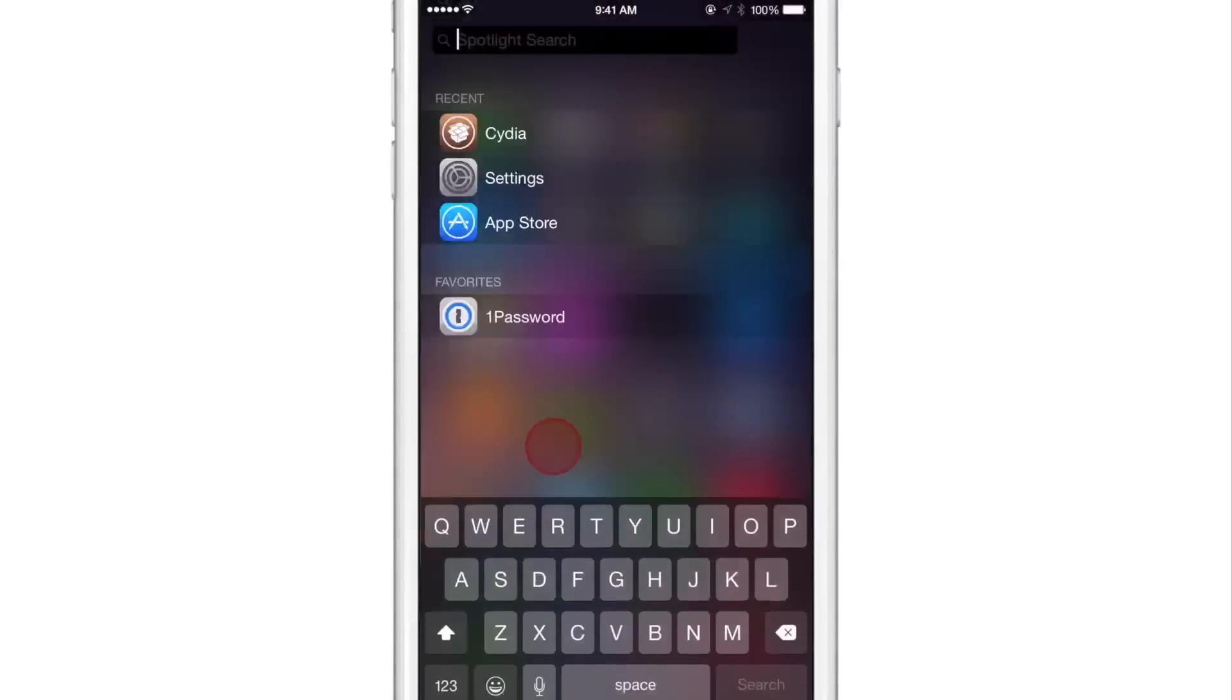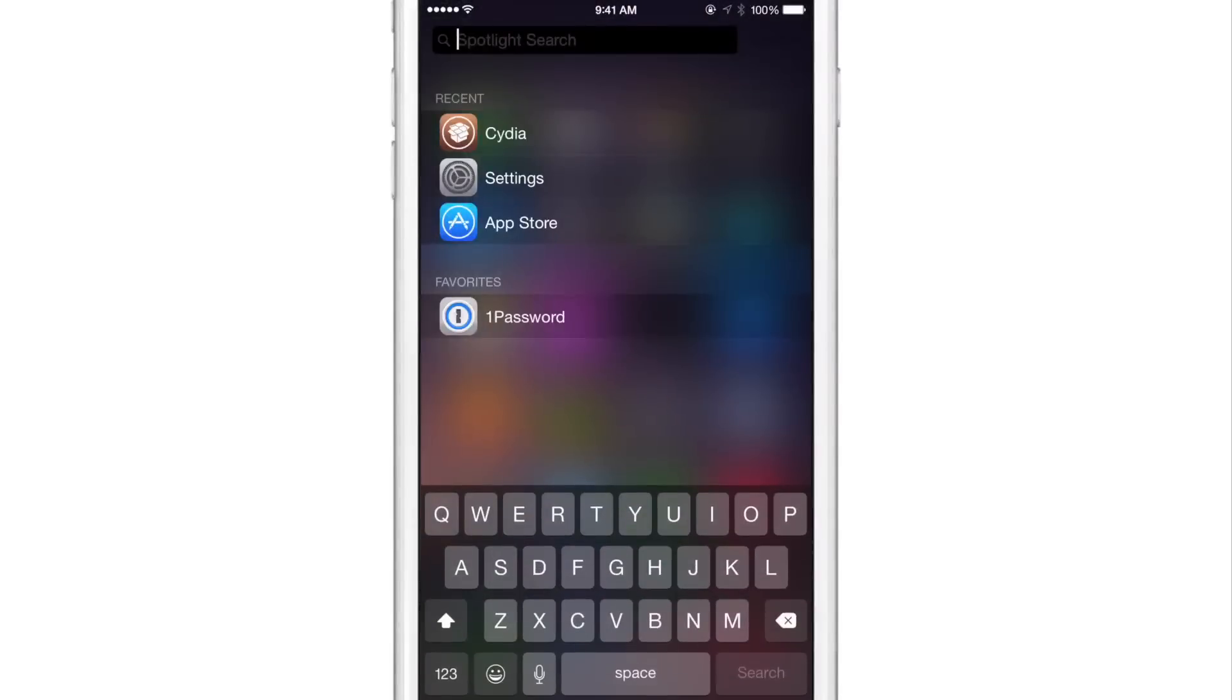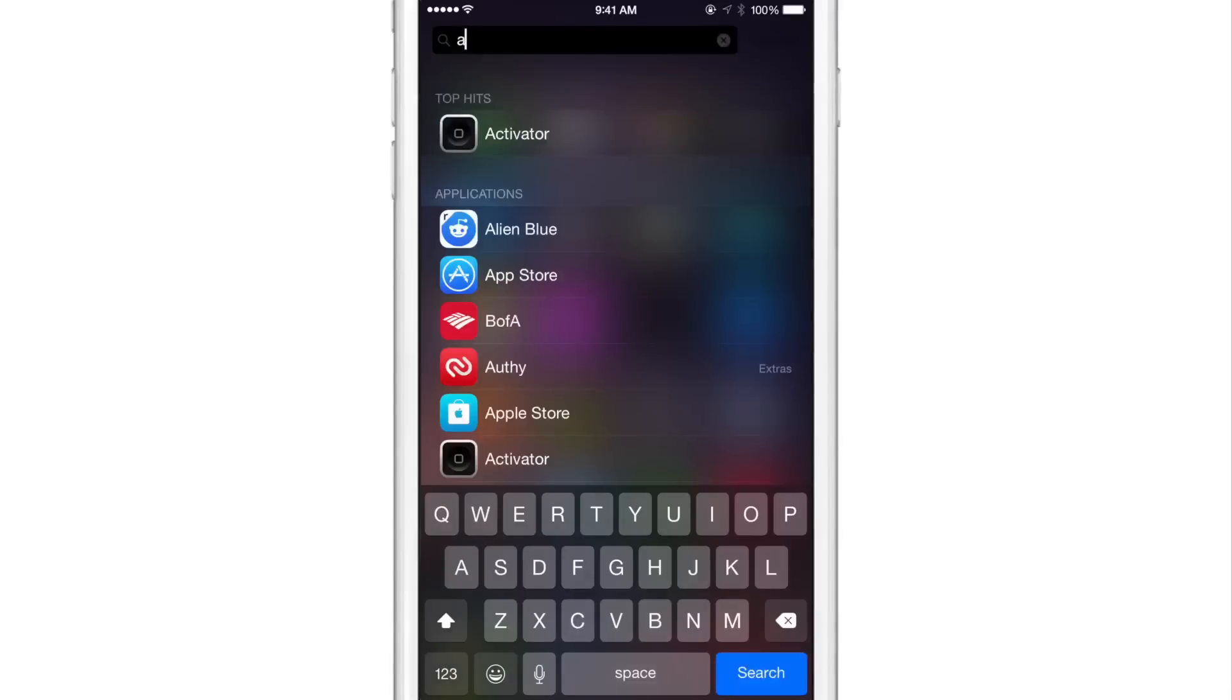And you can see favorites as well. So I have one password set as a favorite. And the nice thing about this tweak is that it doesn't change the core functionality of spotlight. For instance, I can still tap the letter A and it'll show all my applications and my top hits with the letter A.